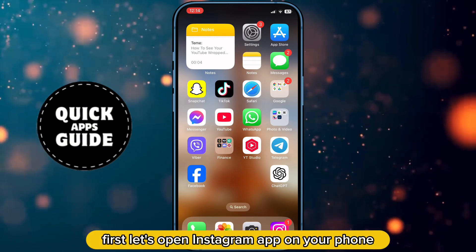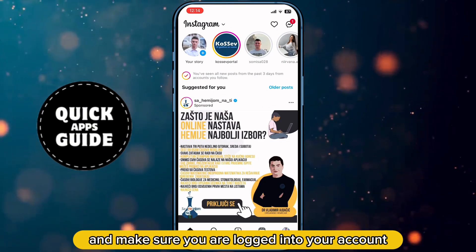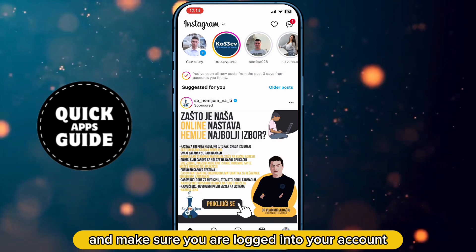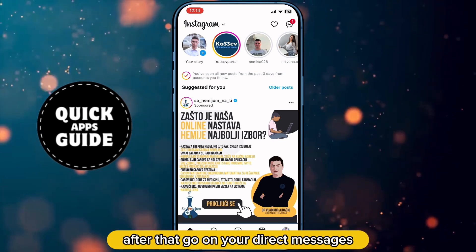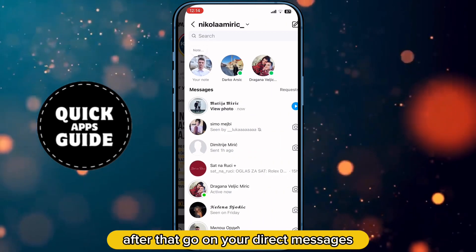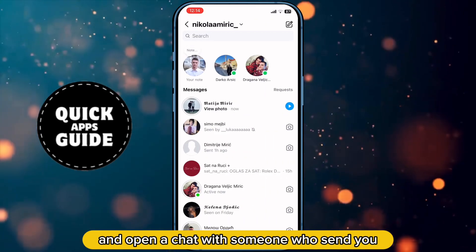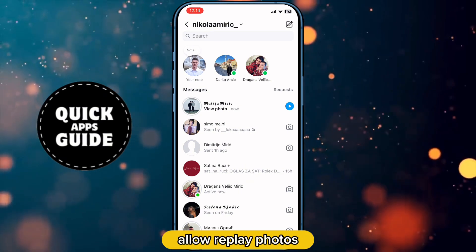First, open the Instagram app on your phone and make sure you are logged into the account you want to take a screenshot from. After that, go to your direct messages and open a chat with someone who sent you Allow Replay photos.